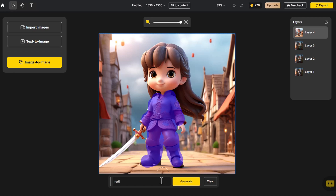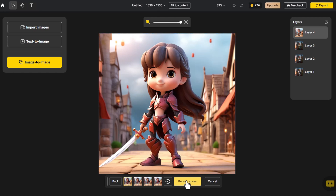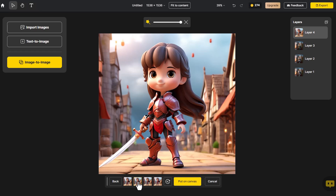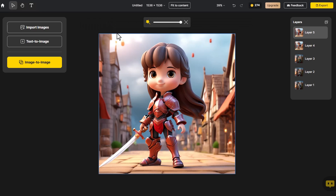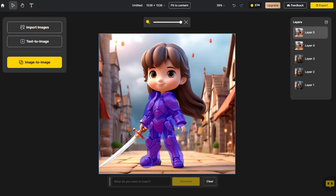Apply Red Armor. Following the same procedure, input Blue Top and Short Pleated Skirt.